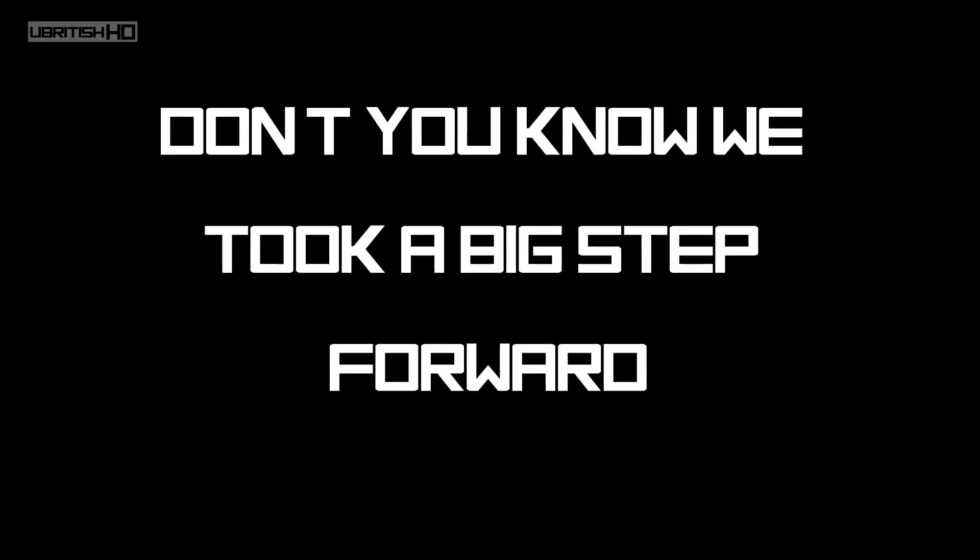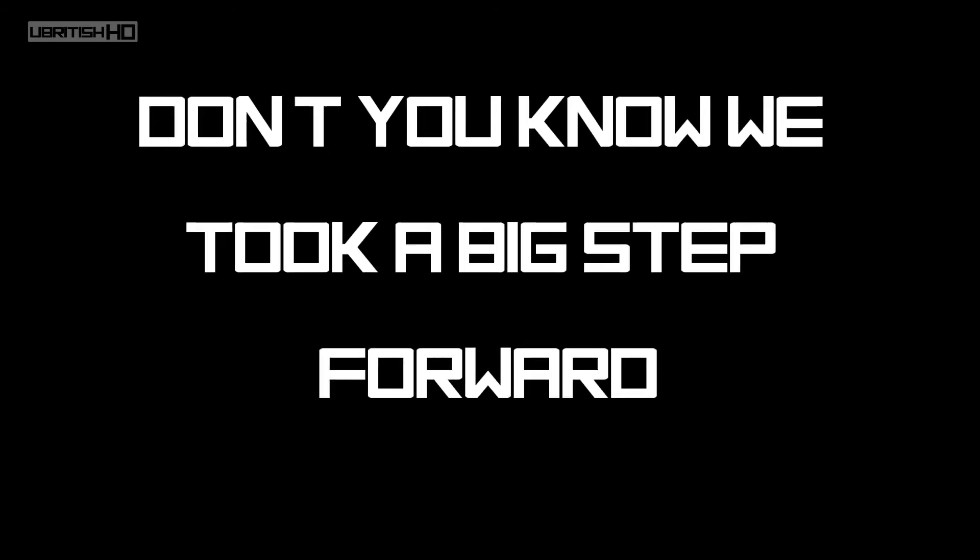Don't you know we took a big step forward, just lead away and we put the trigger. And we will never get back to the old school.